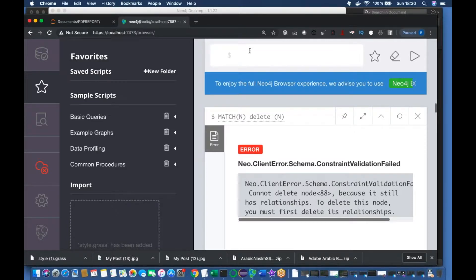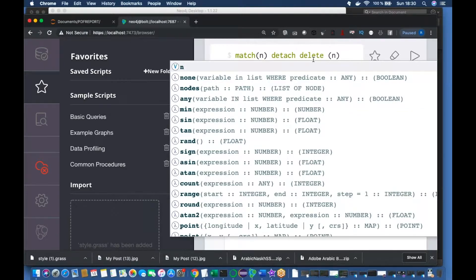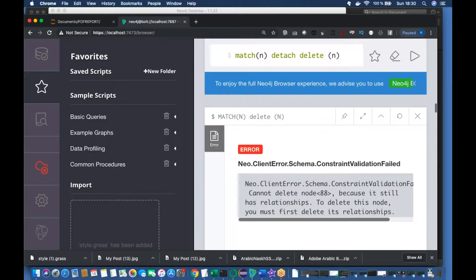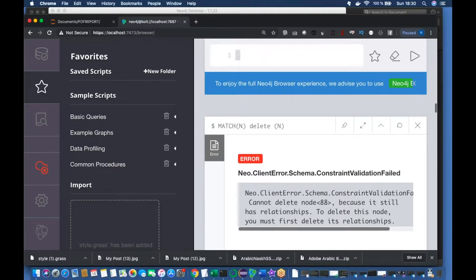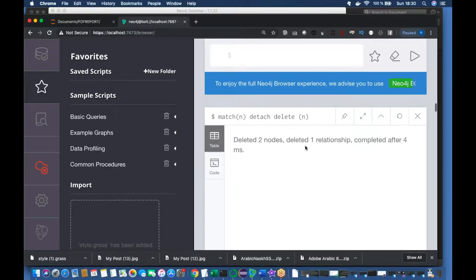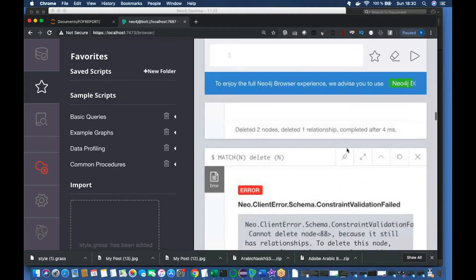Since these nodes have some sort of relationship, we need to delete the relationship first. To do this, we use MATCH n, then the keyword DETACH, then DELETE n. So the full command is: MATCH n DETACH DELETE n. I just executed it — it says deleted two nodes and deleted one relationship.